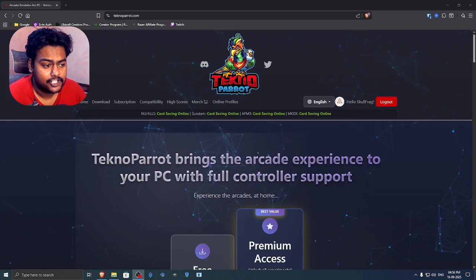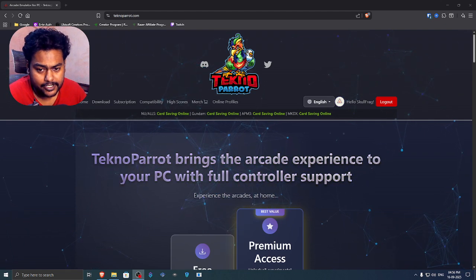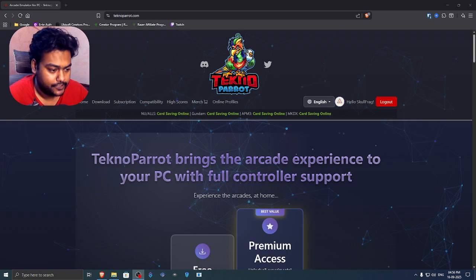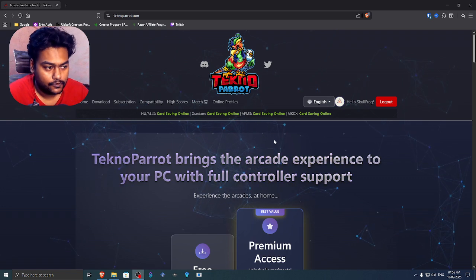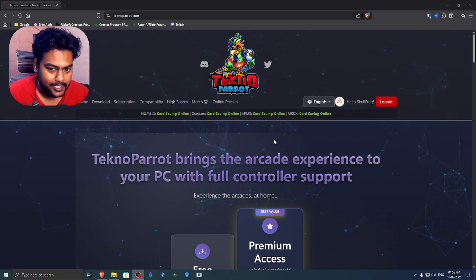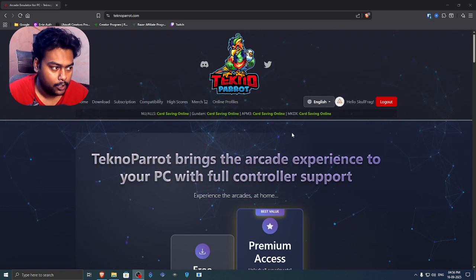So in this video, I will teach you how you can set up Techno Parrot Arcade Machine Emulator on your PC. So first of all, go to technoparrot.com. Links can be found in the description down below.